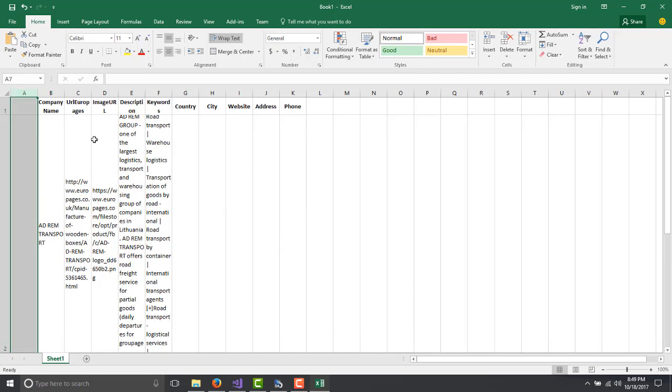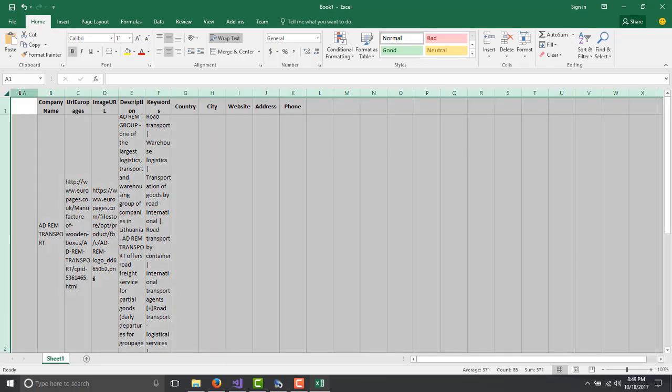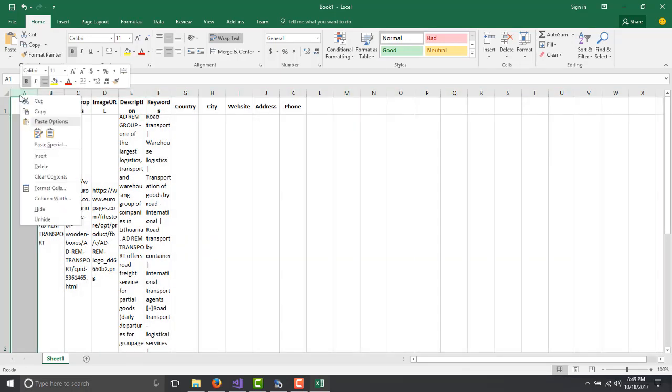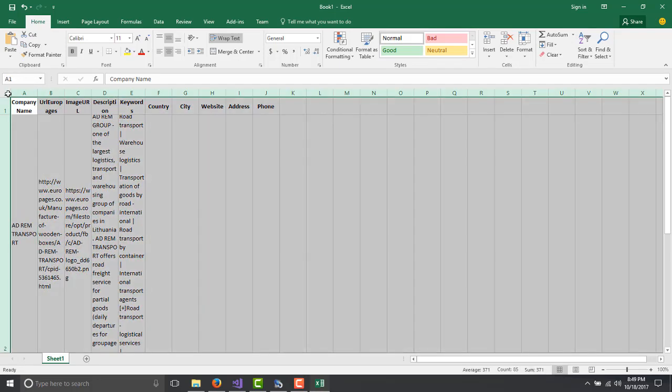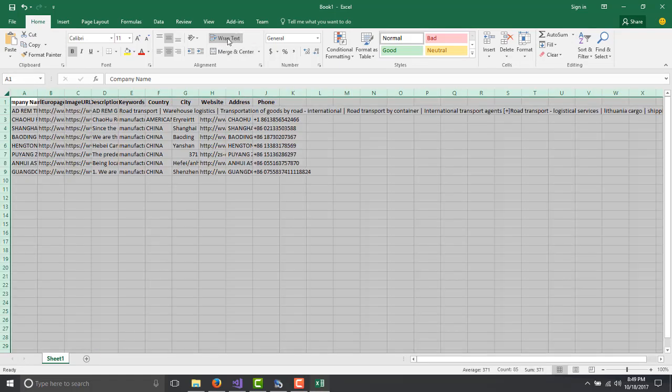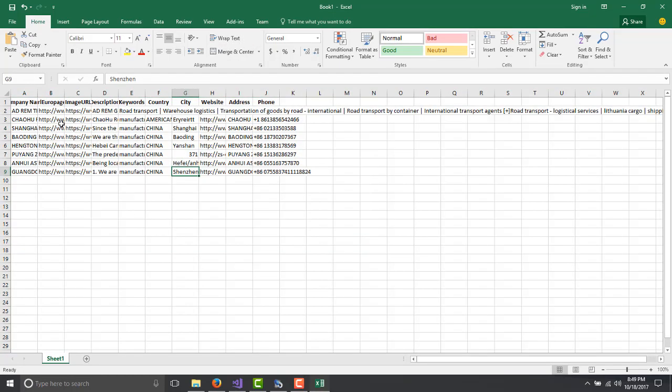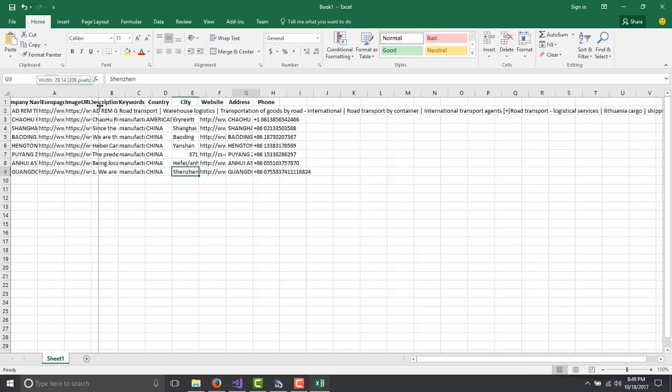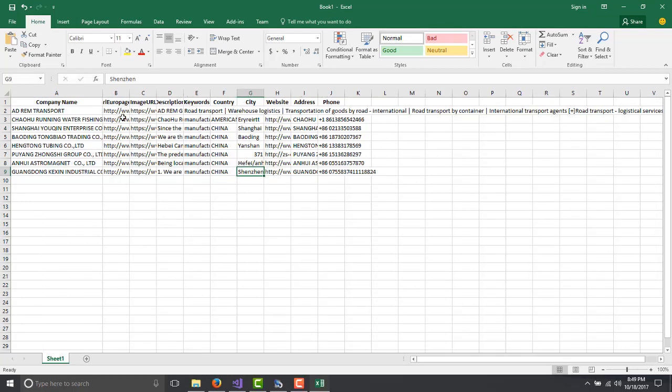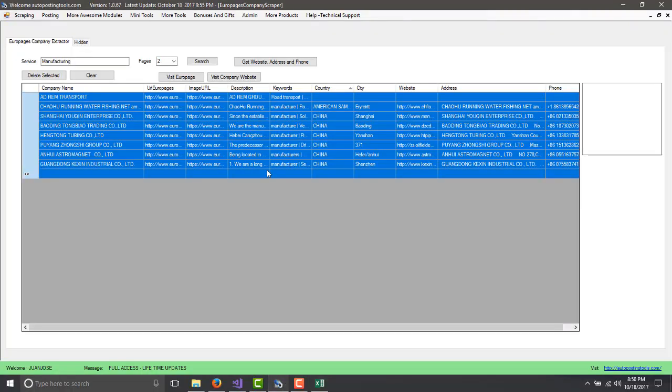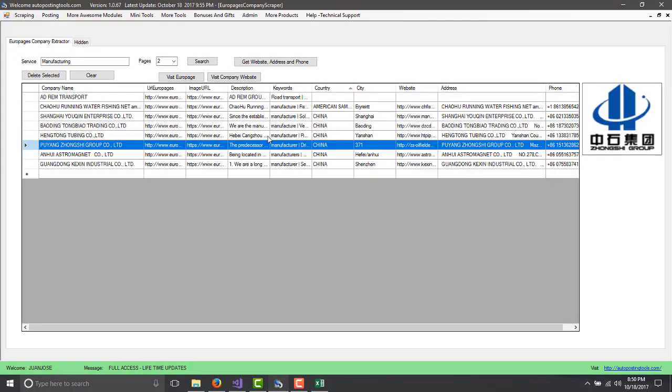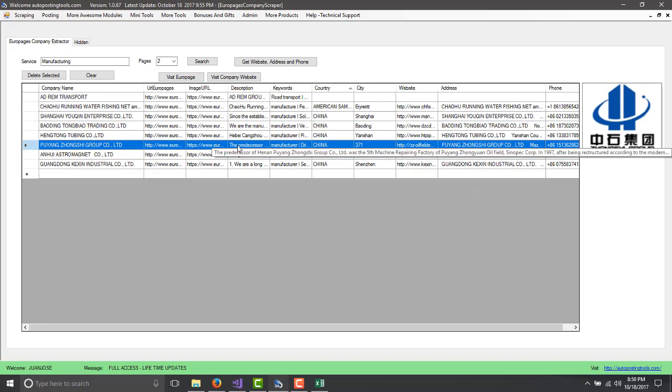You can even remove the first column because we don't need it. So delete the first column, select this, wrap the text and then you have there the five, six companies that we extracted. In this case we extracted more but just to make it faster for this to scrape, I only scraped a few of those so you will see that it will actually get you all the information for those companies.